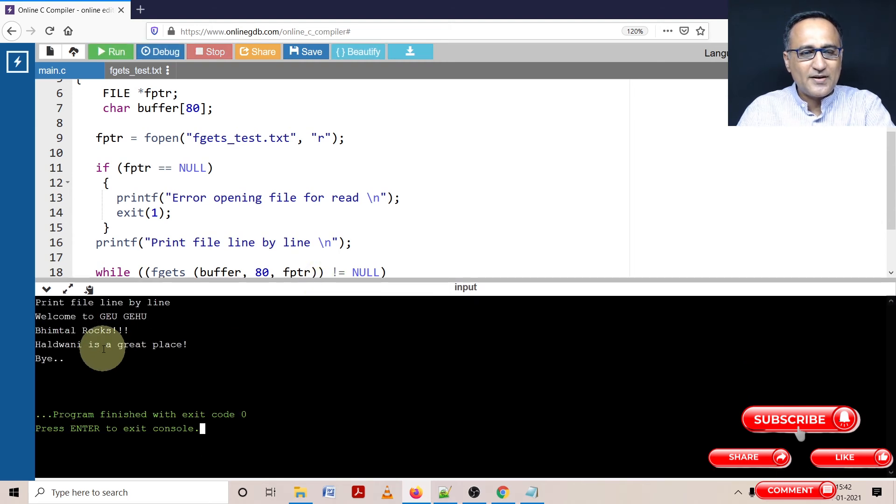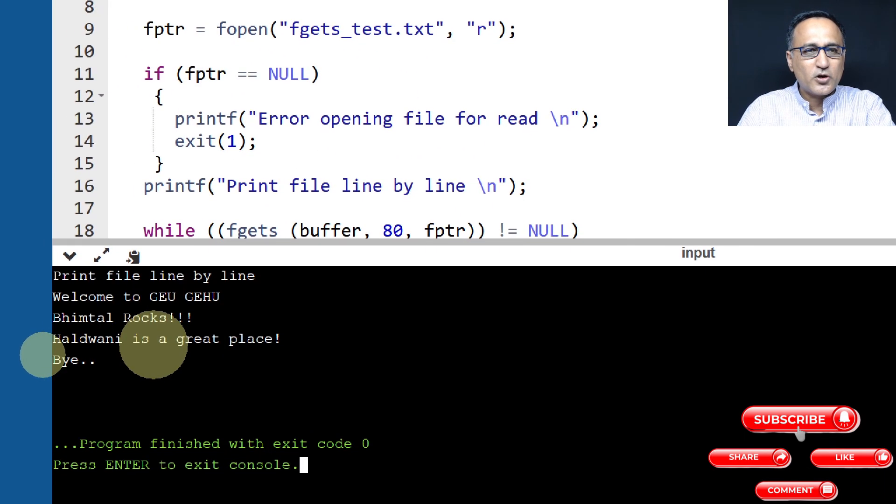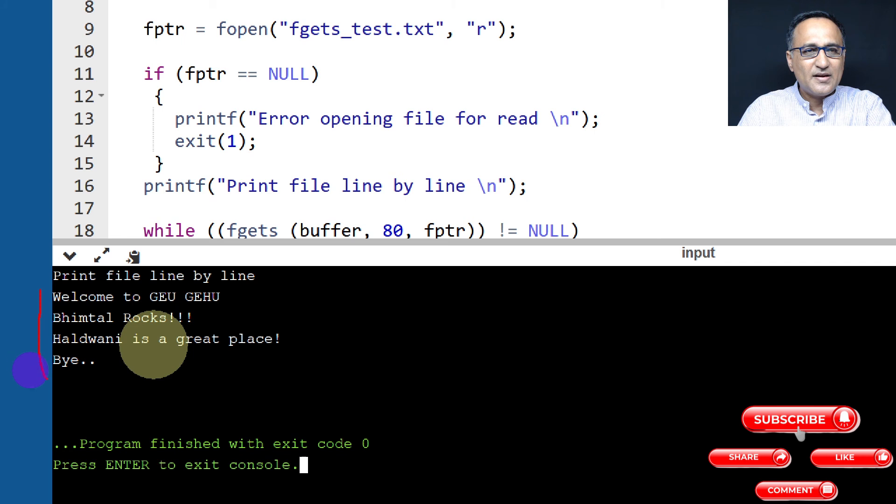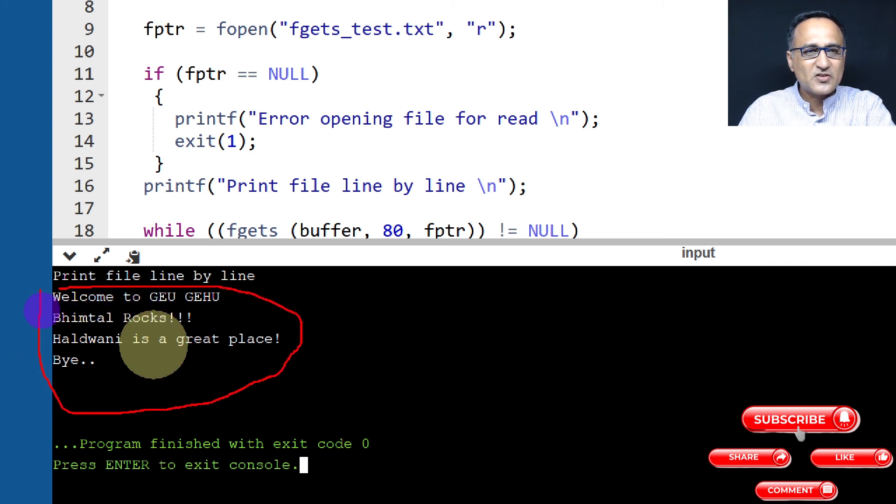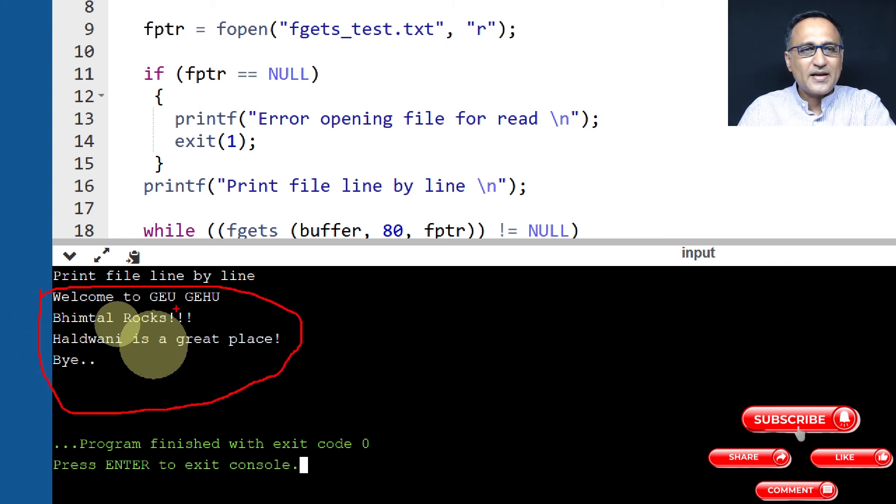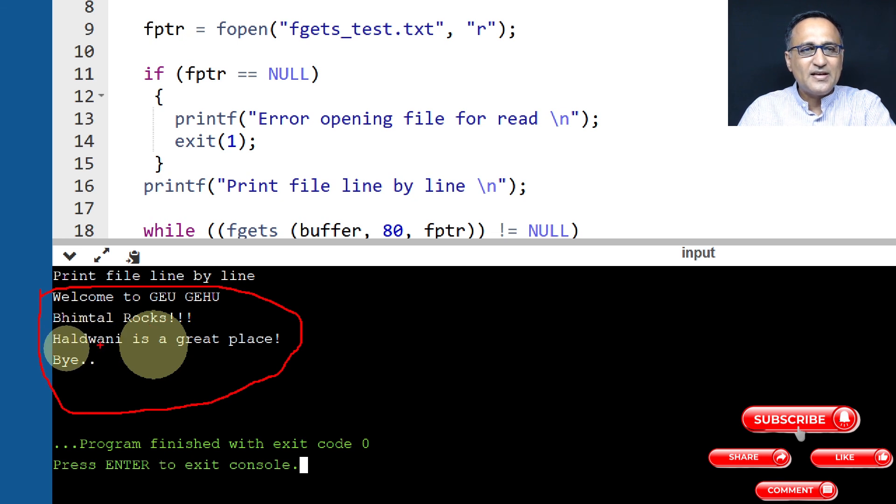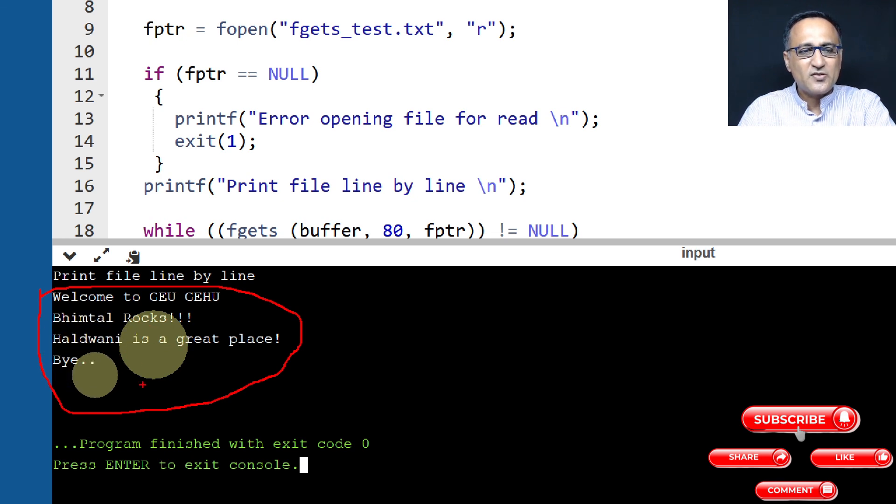So here you can see on the left side, whatever was on that file has come out here on the screen. So we read one line at a time, printed it on the screen, read the second line, printed it, read the third line, printed it, and so on.